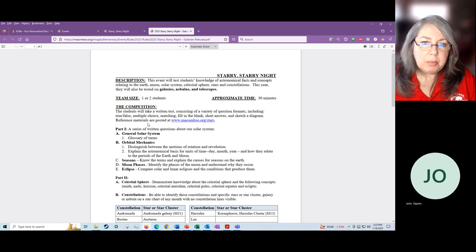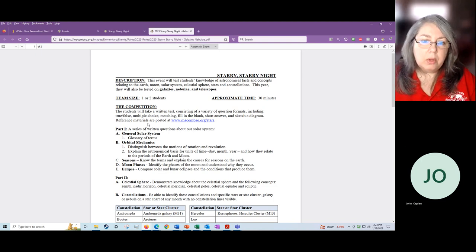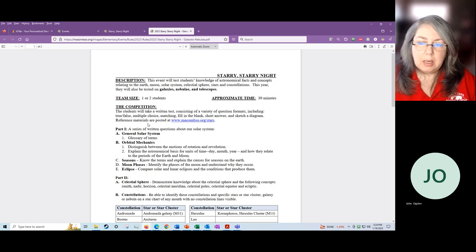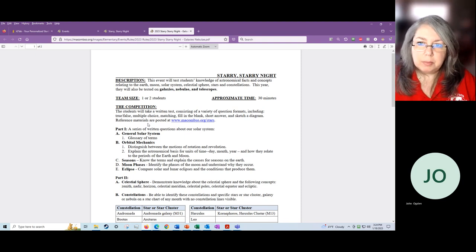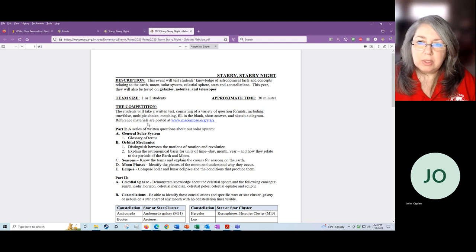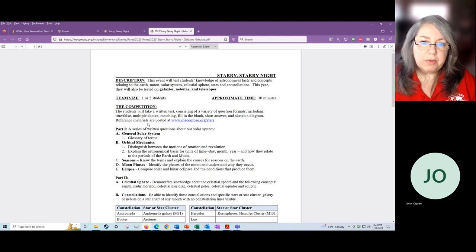The format is going to be a written test. True, false, multiple choice, matching, fill in the blanks, short answer, all those kinds of things. And we'll ask them to sketch a diagram or two. It'll be things like sketch this particular phase of the moon, or show me where the sun, moon and earth are in this type of eclipse. We're not looking for Van Gogh. We're not looking for great artists. We're just looking for clear labeled diagrams that they understand what we've asked them to do.